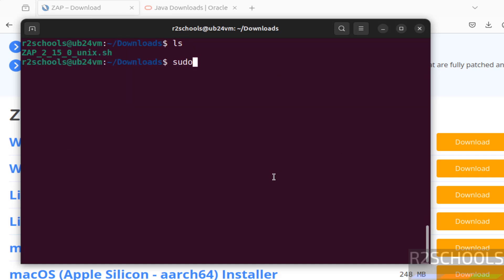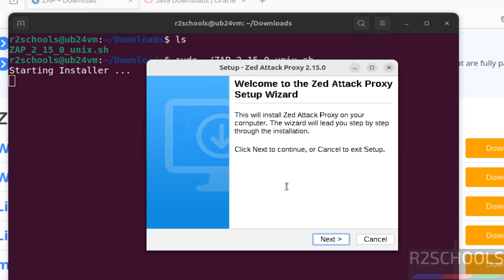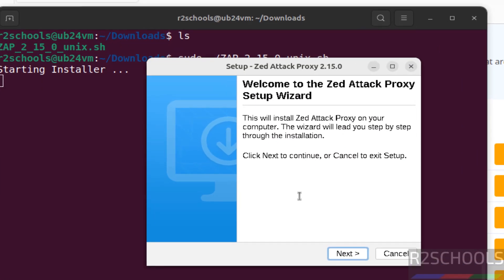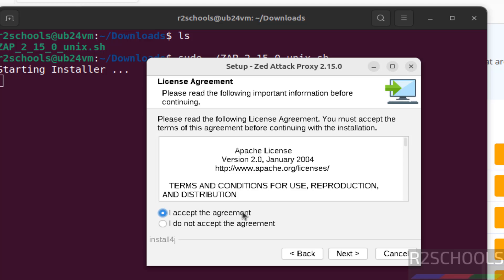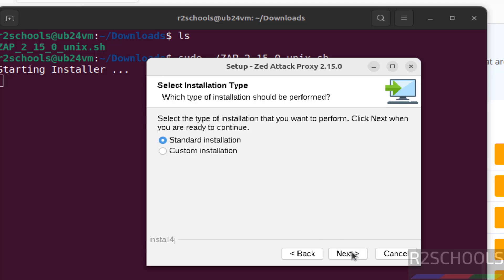Sudo dot forward slash, then use ZAP, give the tab to autofill, hit enter. Now click on next, then select this one: I accept the agreement, then click on next.